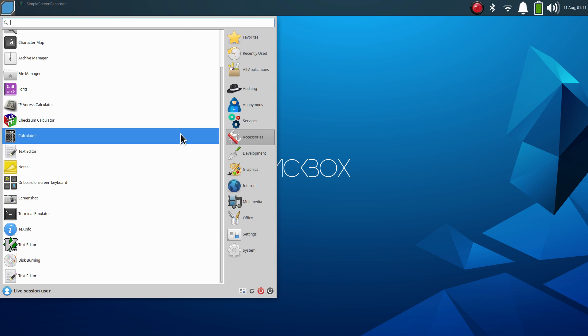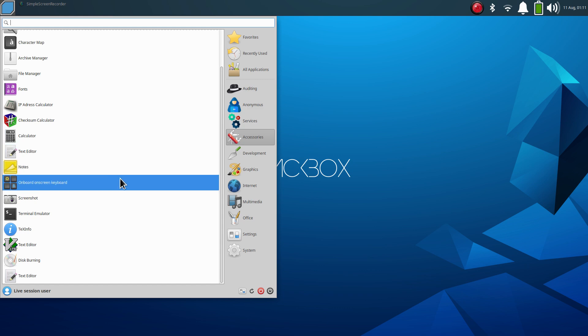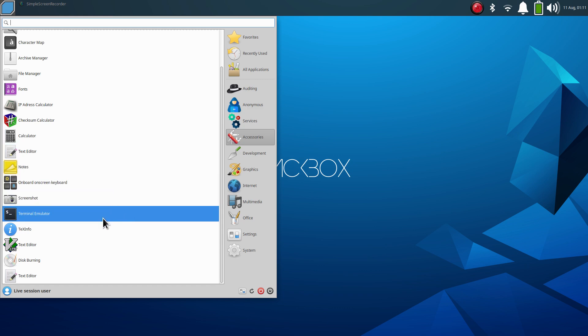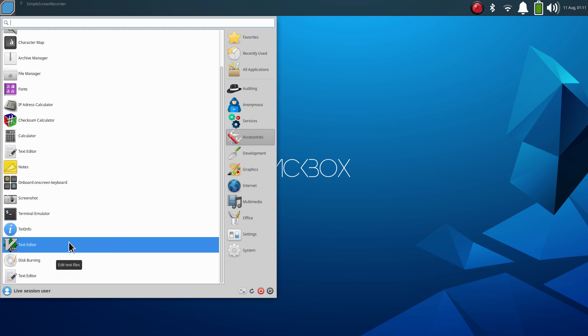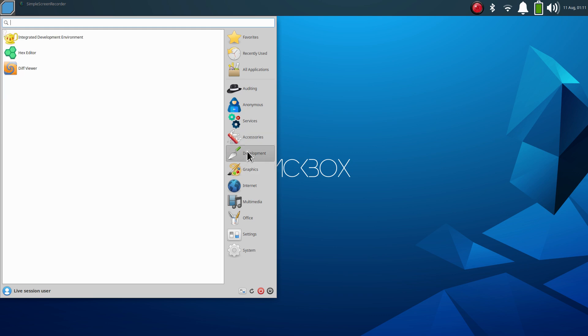But in general you also have some simple settings in here with more than just one icon set. Regular accessories - we have the Catfish search, we have notes, we have a terminal emulator. And for some of your older folks, maybe you remember Vim, it's a text editor.